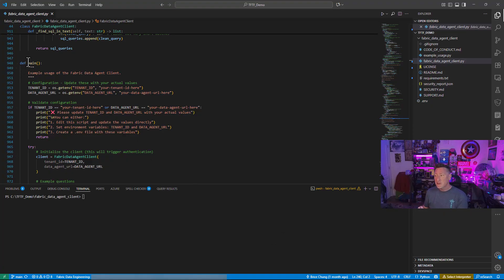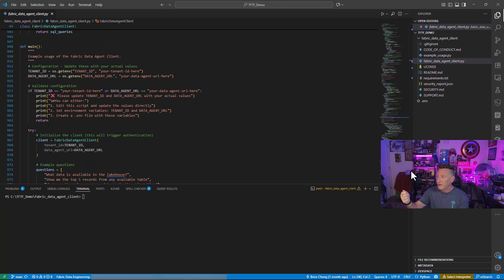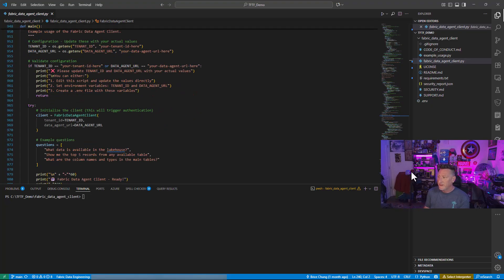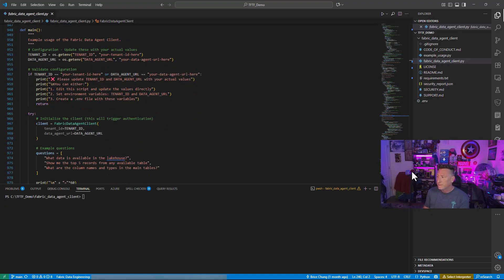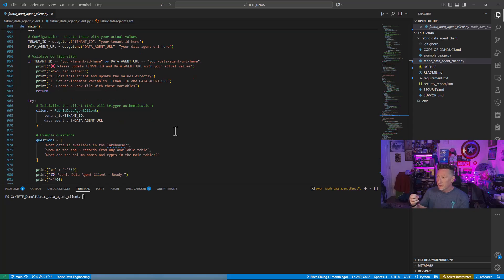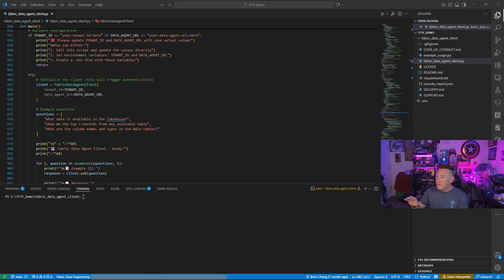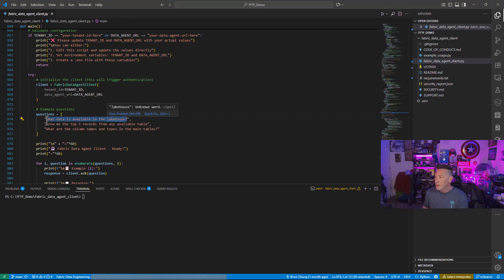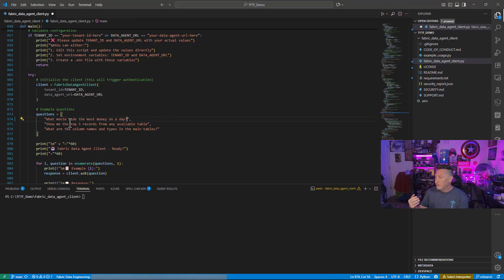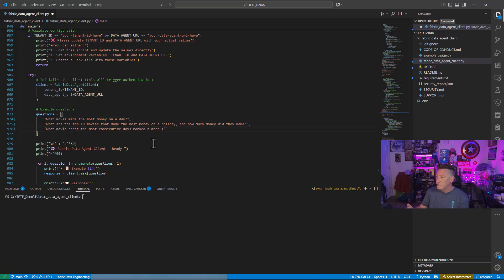Now, in the main, this is going to trigger by default. And you can see we're getting our variables for our tenant ID and our data agent URL. And then we've got some conditional logic to make sure that we've actually got the values in place and printing out specific messages in this command line application. We're going to call the class for the fabric data agent that's going to go through all the initializations. And then we've got hard coded in here some questions. Now, I'm going to replace these with the questions that we want to do.